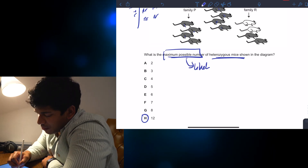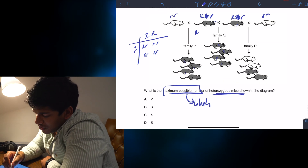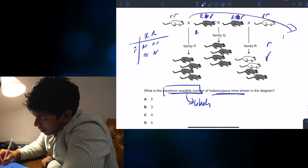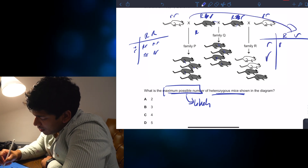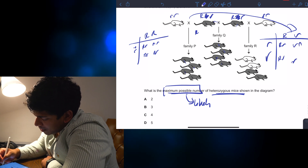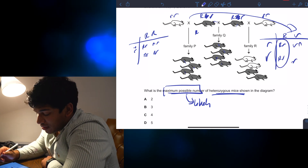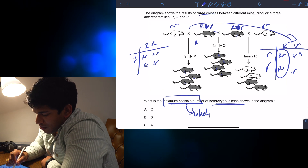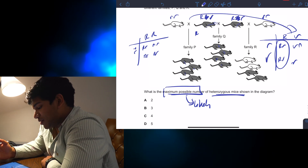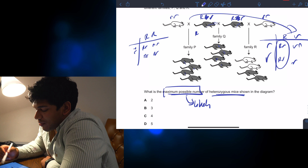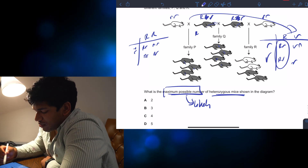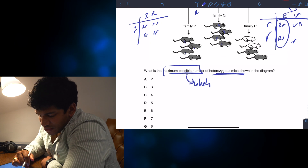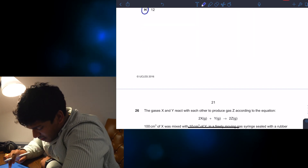Whereas, although you could have a cross of big R, big R crossed with big R small r, we can still have big R small r offspring — that's still a possibility for heterozygosity. So these could all be heterozygous to find the maximum; they didn't have to be homozygous dominant. So counting: 1, 2, 3, 4, 5, 6, 7, 8, 9, 10, 11, 12. The answer is H indeed.